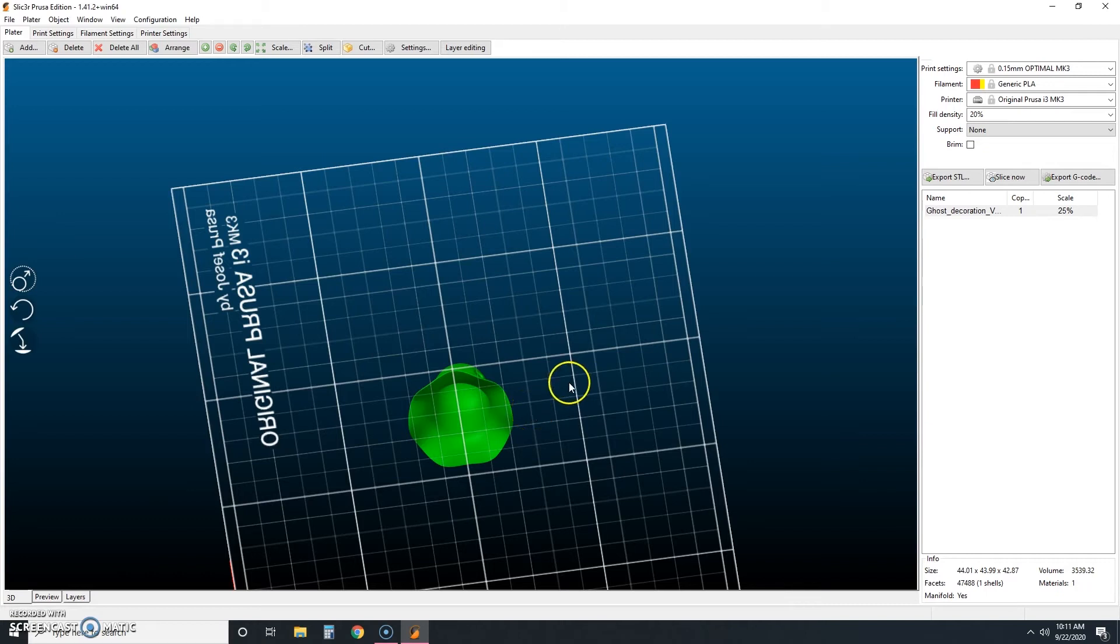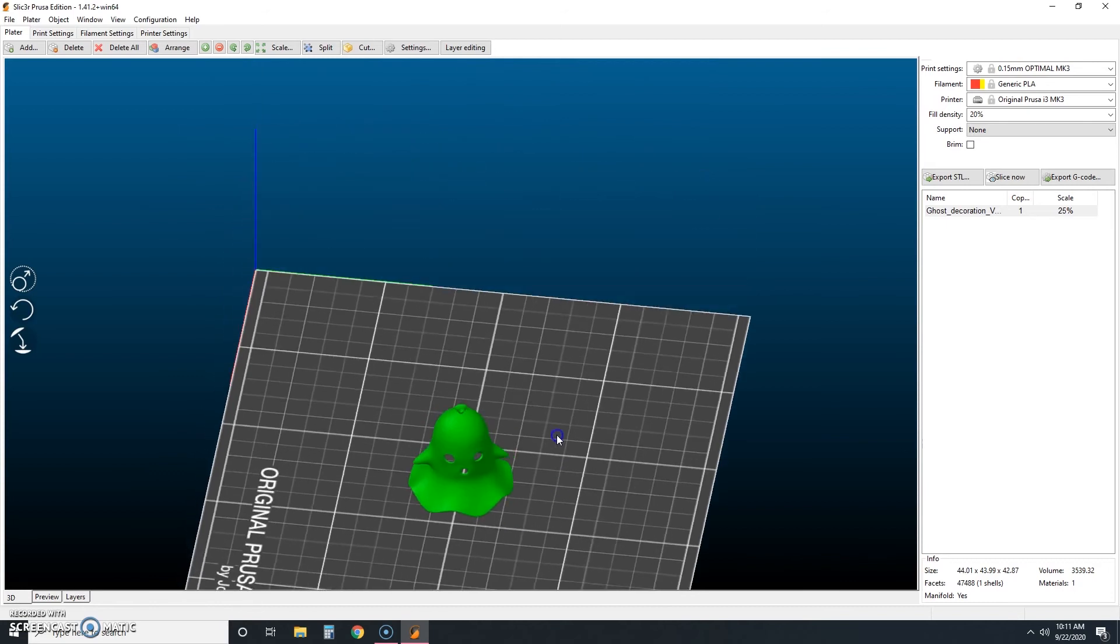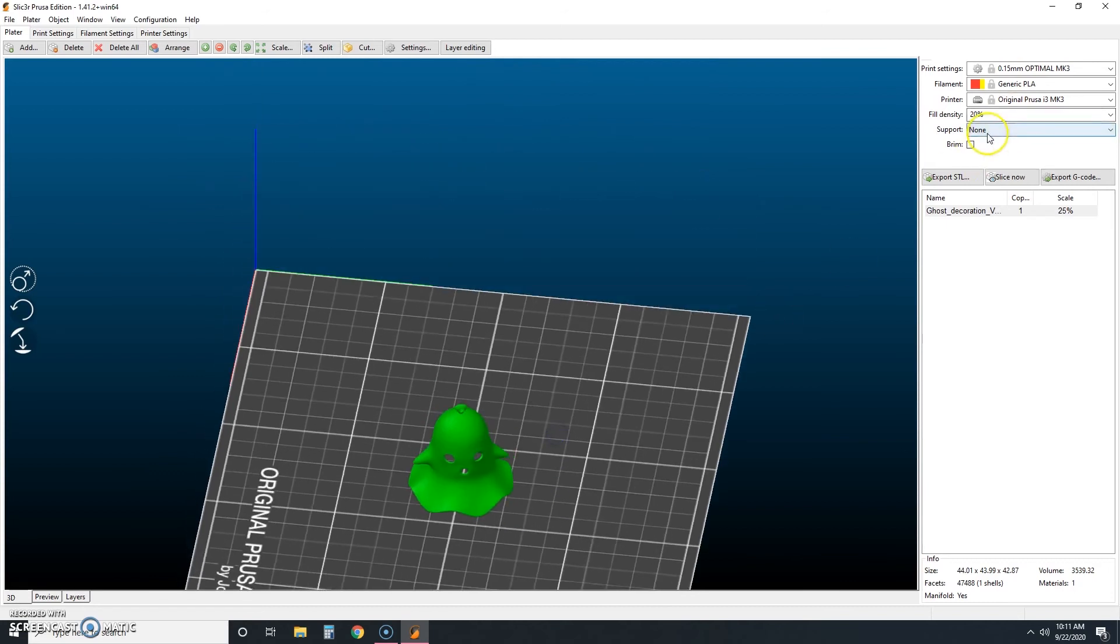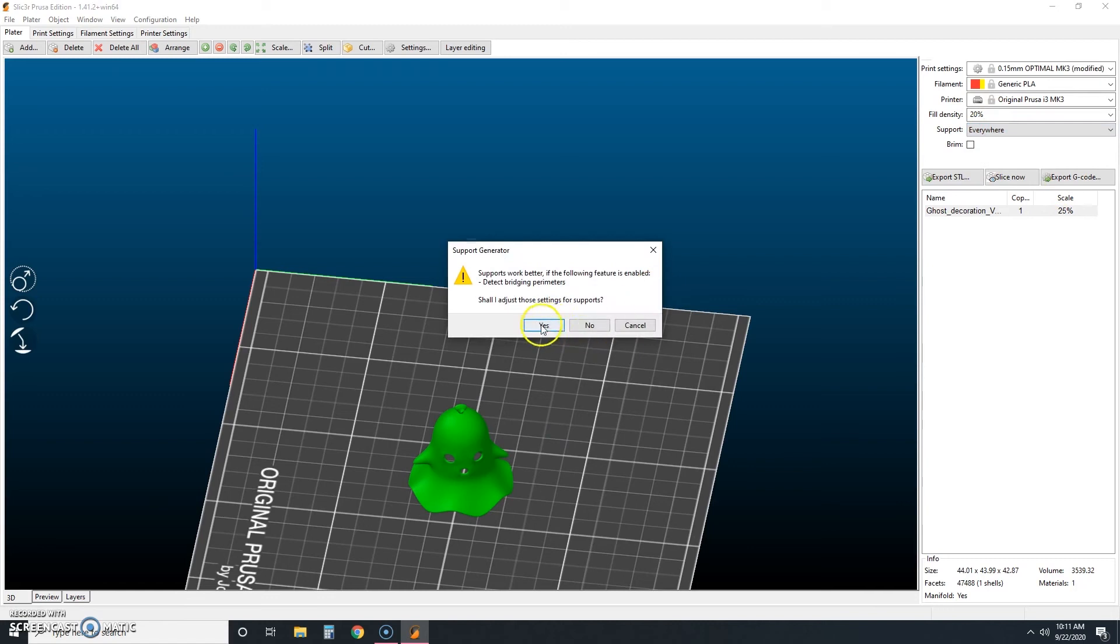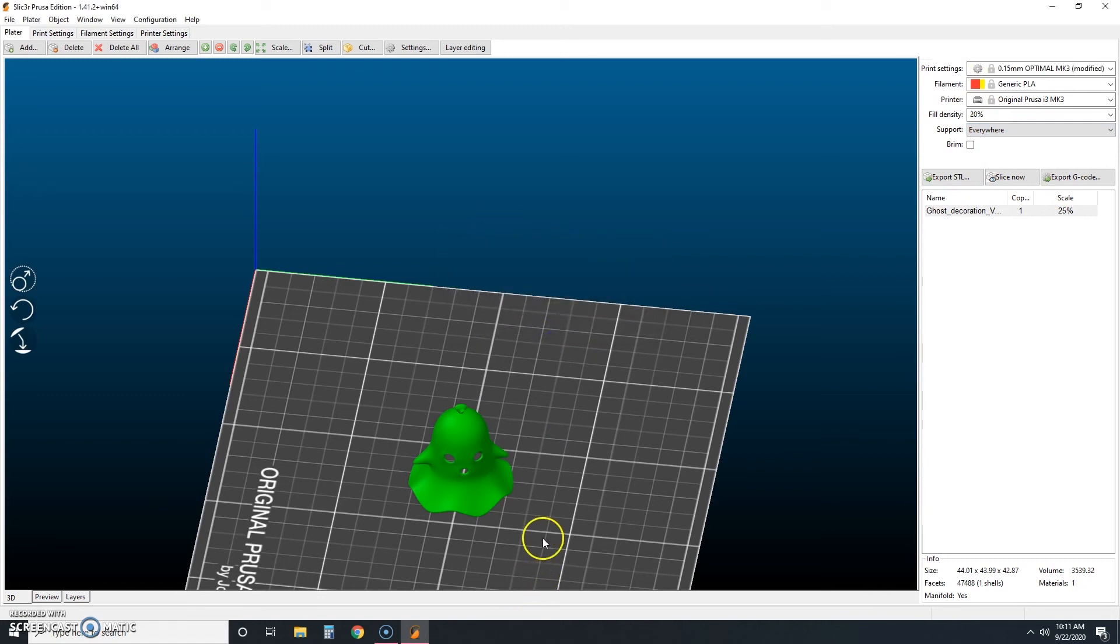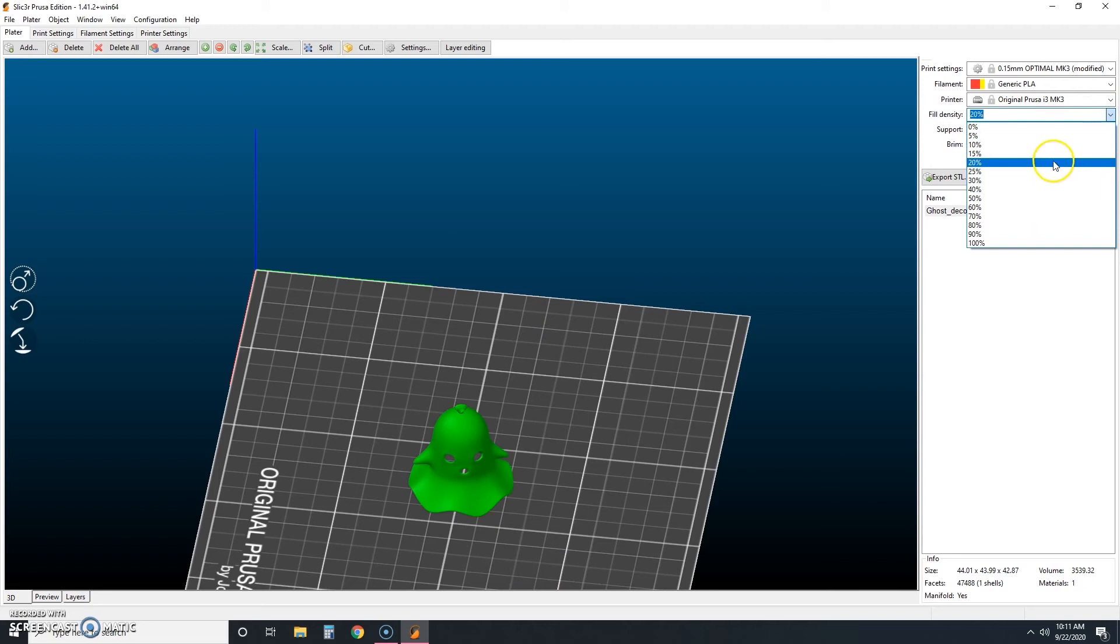And so I'll just go over here to support and I'm going to check supports everywhere. And we're just going to say yes, let's adjust the settings for supports. I also don't want him to be too flimsy because I know I'll be digging support material out from the middle. So I'm going to set him at a 25% infill here.